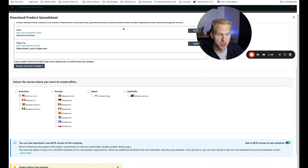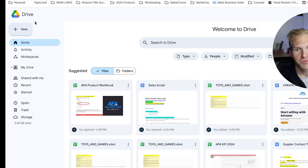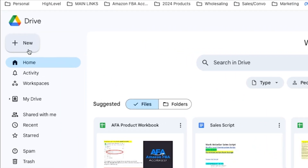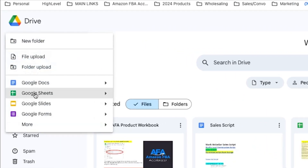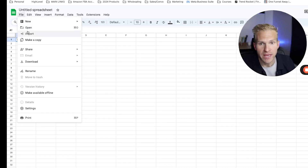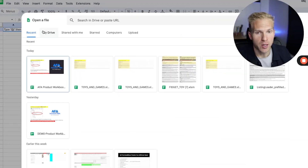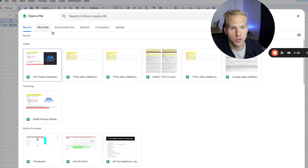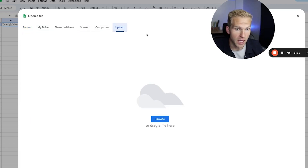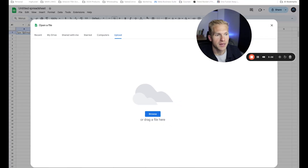If you have Excel you can use Excel, but if you don't, you can use Google Spreadsheets. There will be a couple of things different that you should pay attention to. Go into your Google Drive, click new, and open up a new spreadsheet. Click file on the top left and do not click import — if you do, it will not upload correctly. What you want to click is open, so that it opens the same way as it would in Excel. Then click upload, browse, go to your downloads, and there it is.